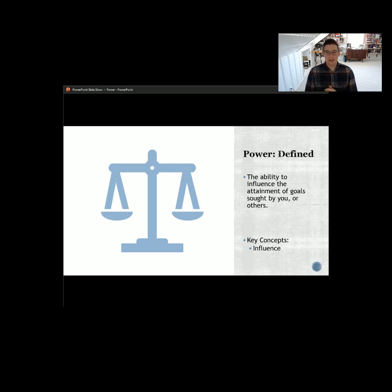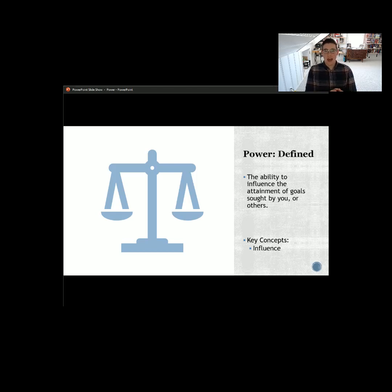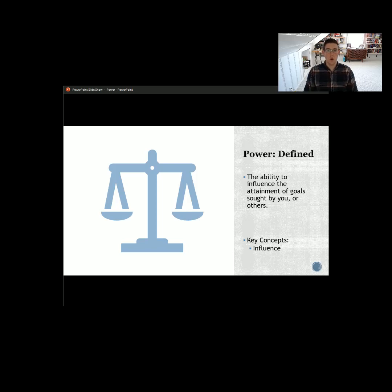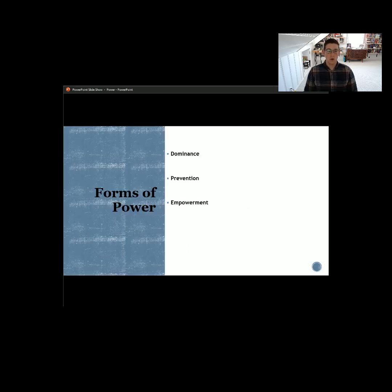Looking at the key concepts on the slide, the core aspect is influence. Any aspect that can be influenced within an organization or within a group is some area where we might see, use, or manifest power in a variety of different ways. Simply put, it's about influence, and from an organizational or group perspective, it's really about influencing the goals of the group or organization.